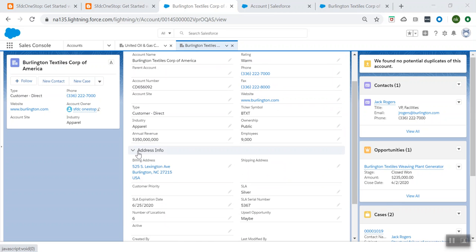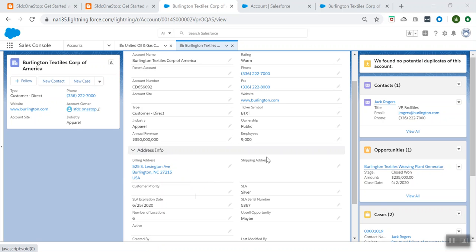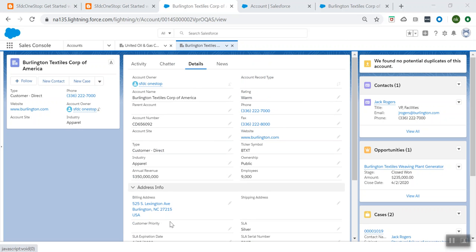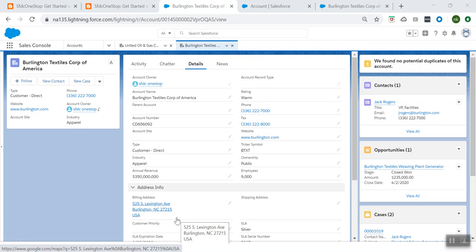Here you see this section got added successfully. You see the 'Address Info' section — this is the section we created — and we moved the Billing Address and Shipping Address to that specific section. So whatever changes you have done to your page layout are getting reflected on the record page itself.